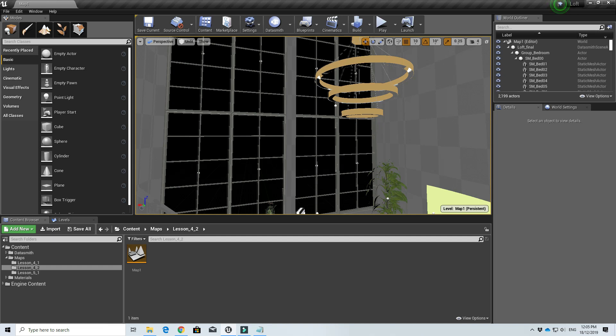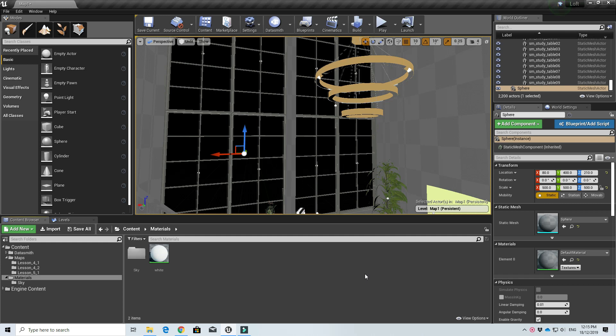Before we proceed to create our skybox, I just want to go through a quick concept on material instancing. This concept is usually a bit hard for designers to catch, especially if you don't have a background in programming and you are an interior designer or architect. It may require a bit of very basic programming knowledge. In my experience teaching this Unreal Engine class, a lot of people can't catch this concept quickly.